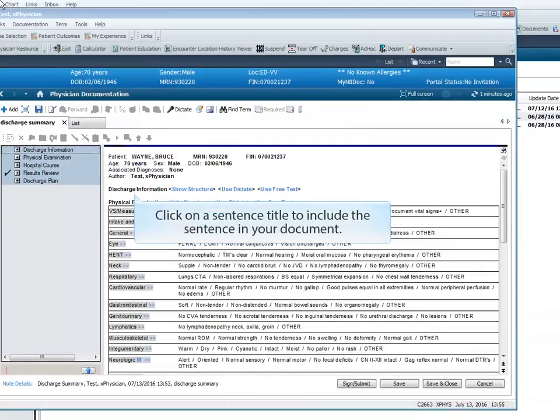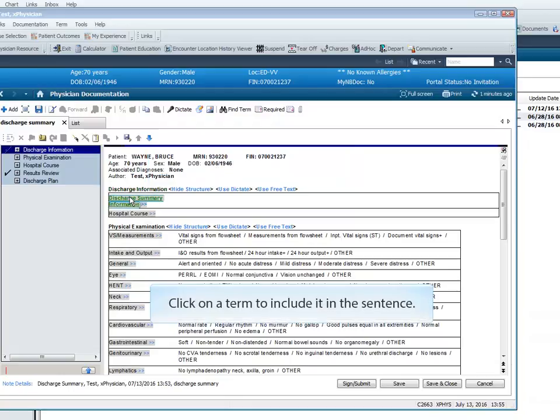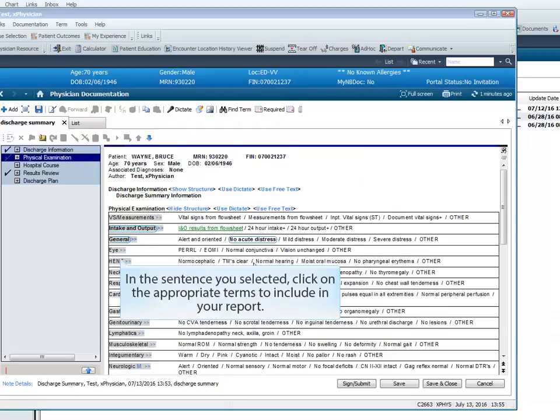Click on a sentence title to include the sentence in your document. The selected item will turn green. Click on a term to include it in the sentence. In the sentence you selected, click on the appropriate terms to include in your report.